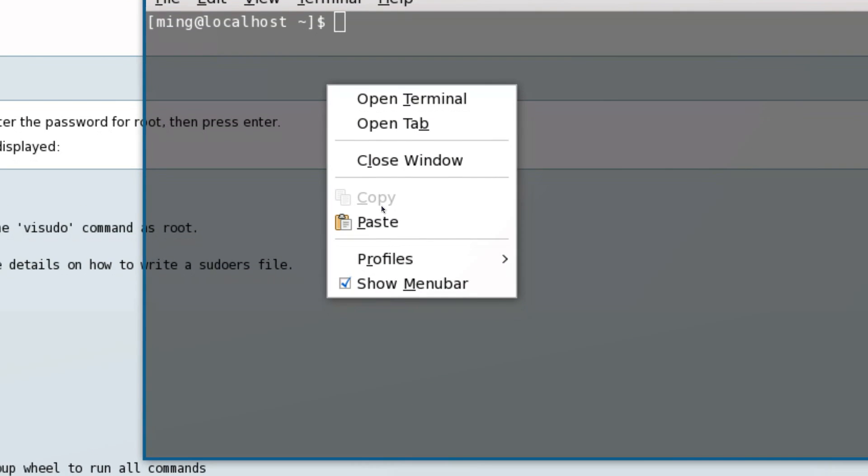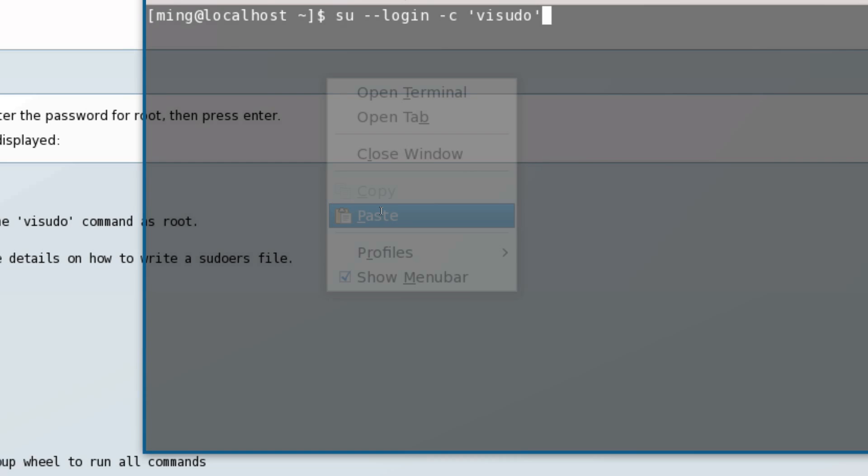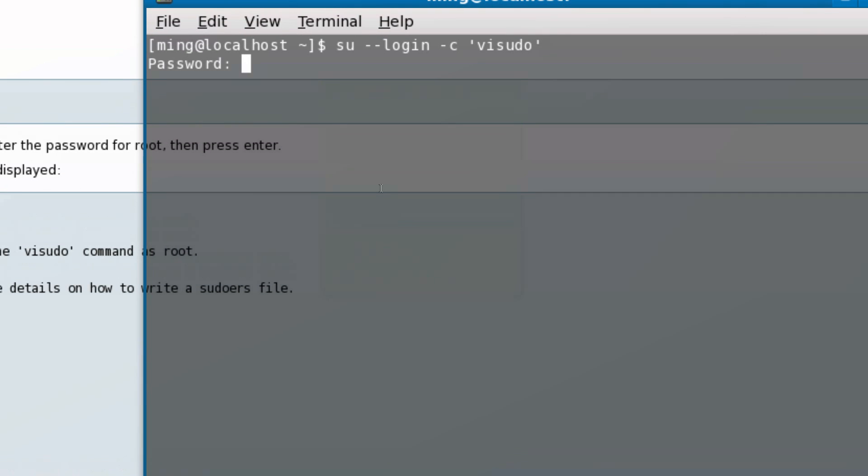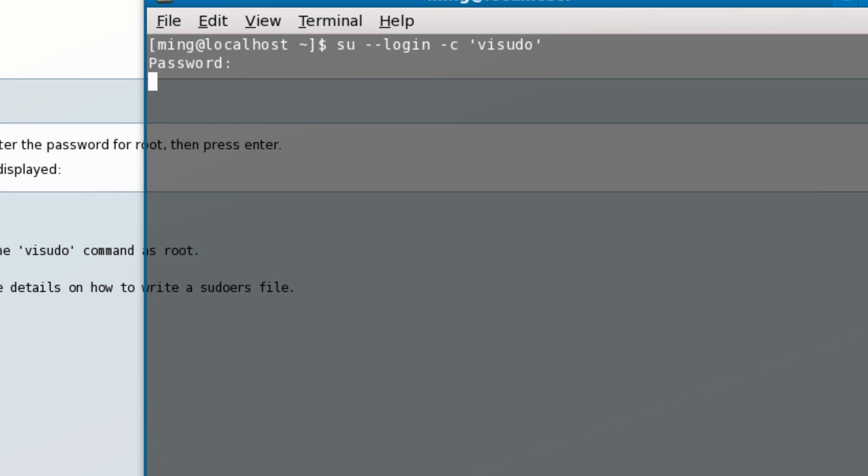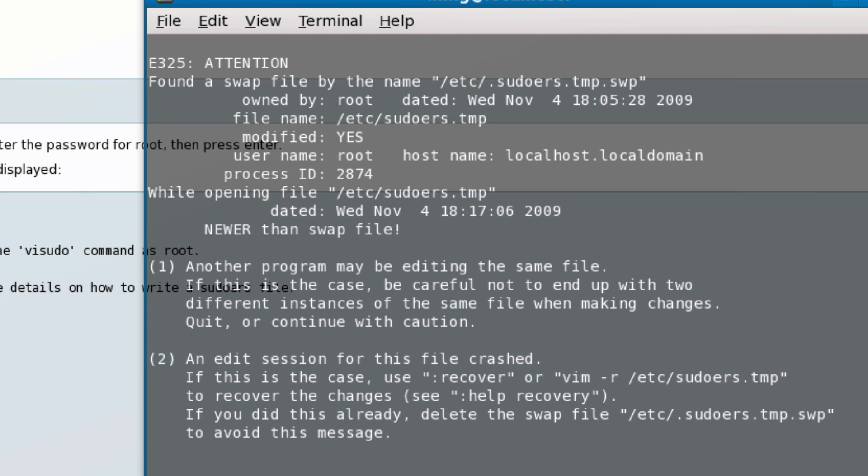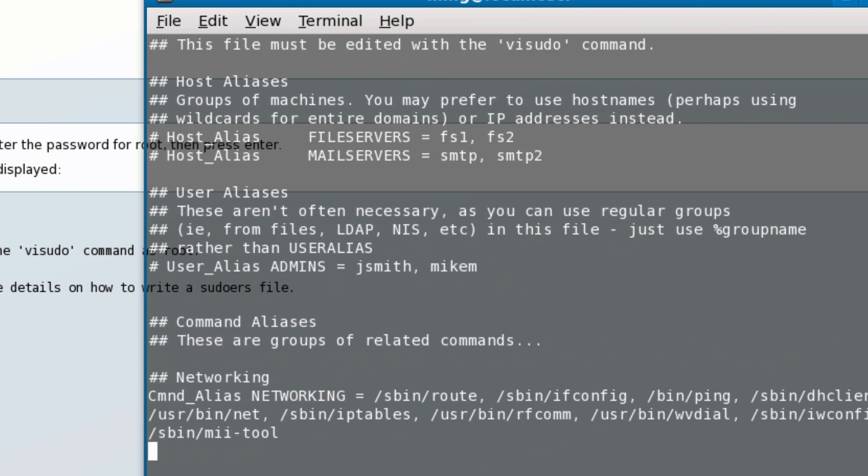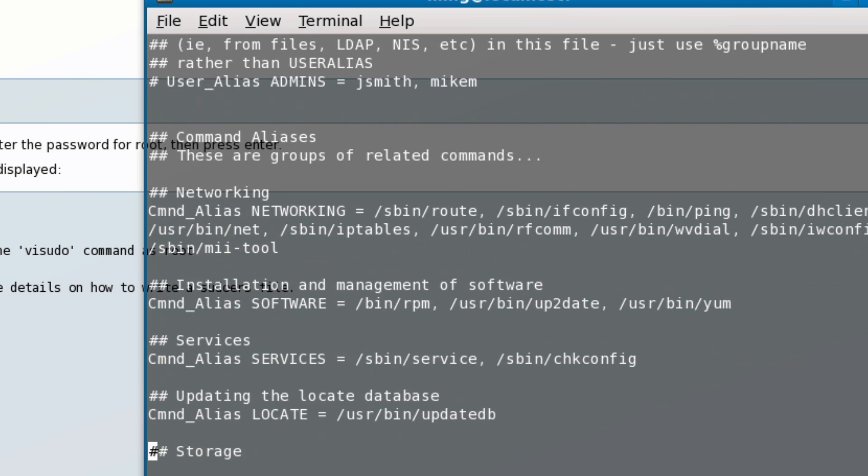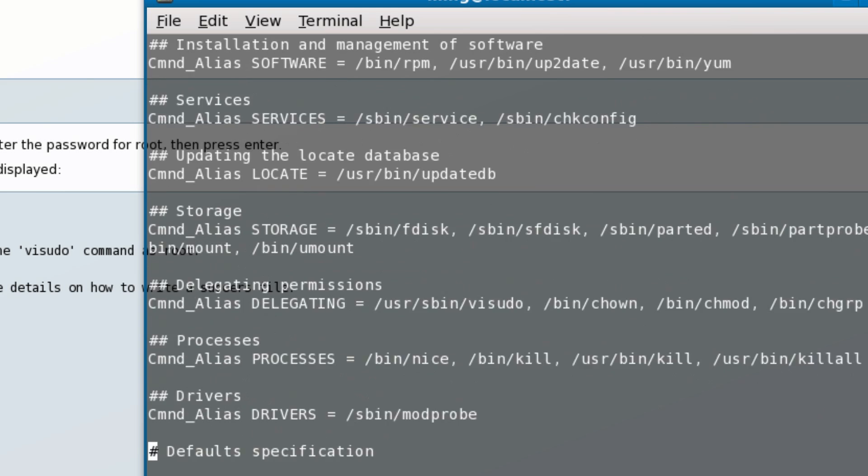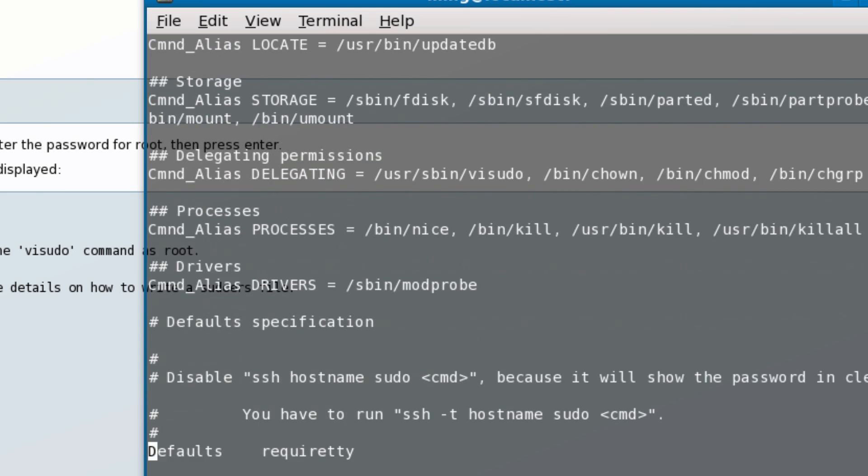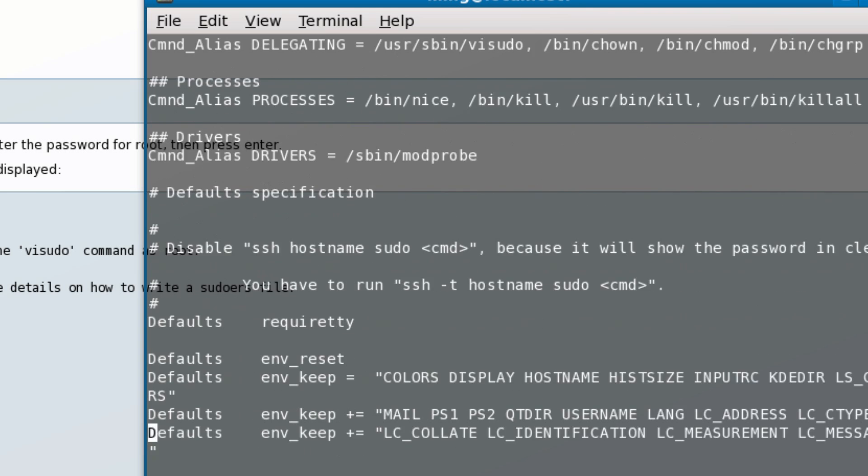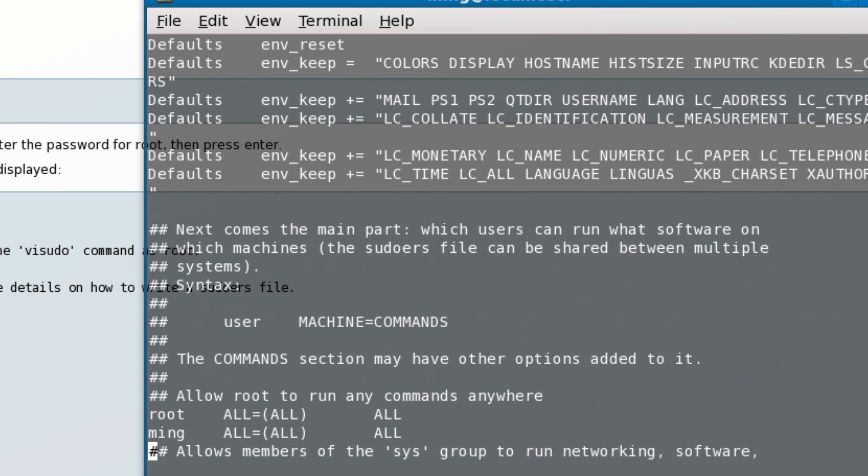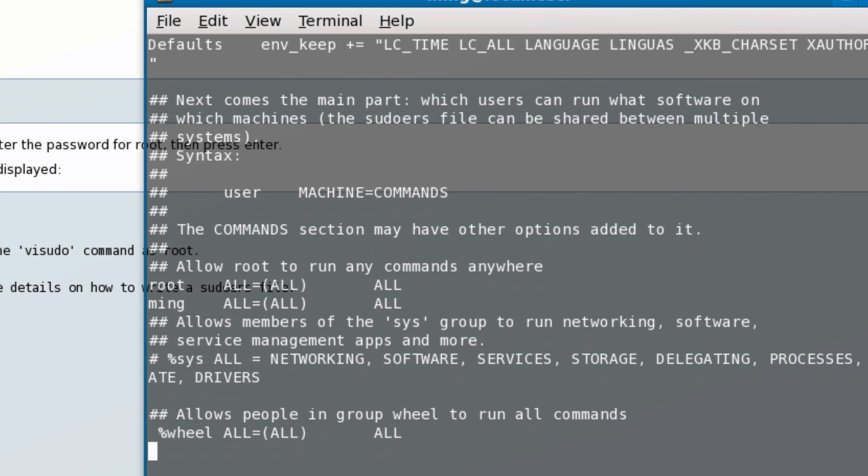Enter your password and when it comes up, press start to continue. Using your arrow key, scroll down until you get to this part which says 'allow root to run any commands anywhere'.